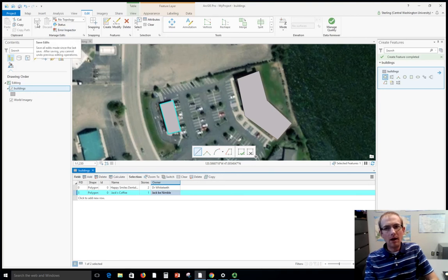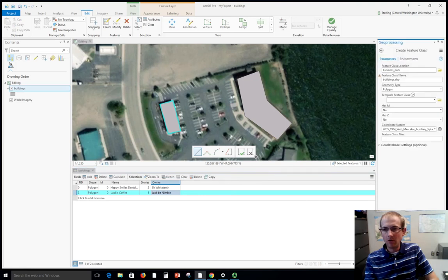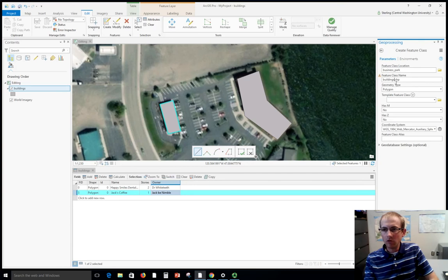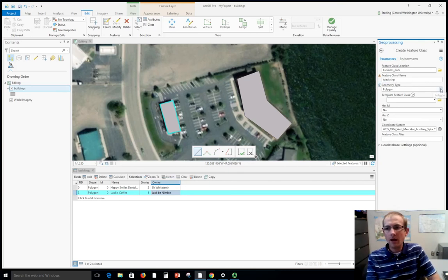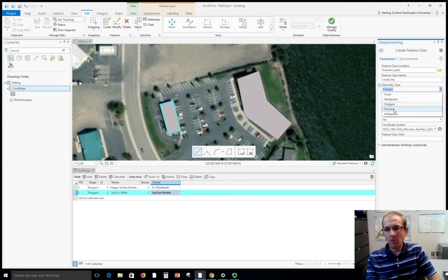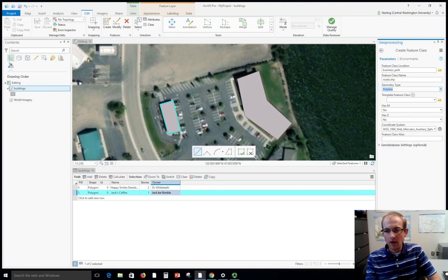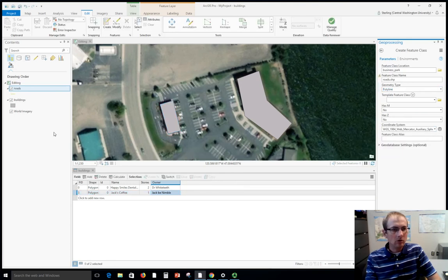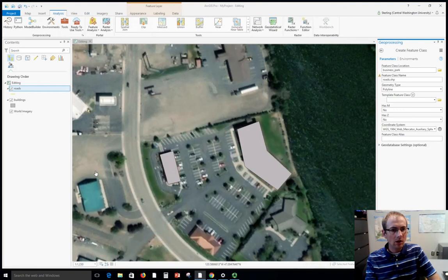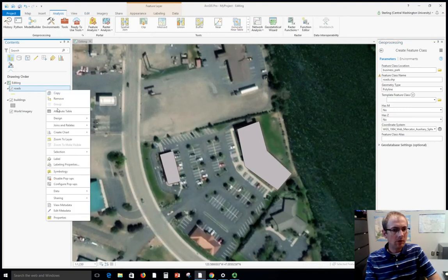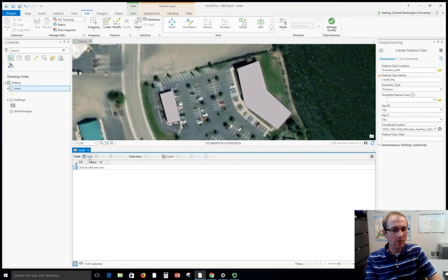Let's create a line feature class now. This is going to be a little different. I've got this tool open still. I'm going to change a few things. Let's call this roads and we'll make a polyline one. We're going to leave the coordinate system the same and we'll run this. So now we've got roads over here which will allow us to add more things into our map. The first thing we'll do is open the attribute table for that.